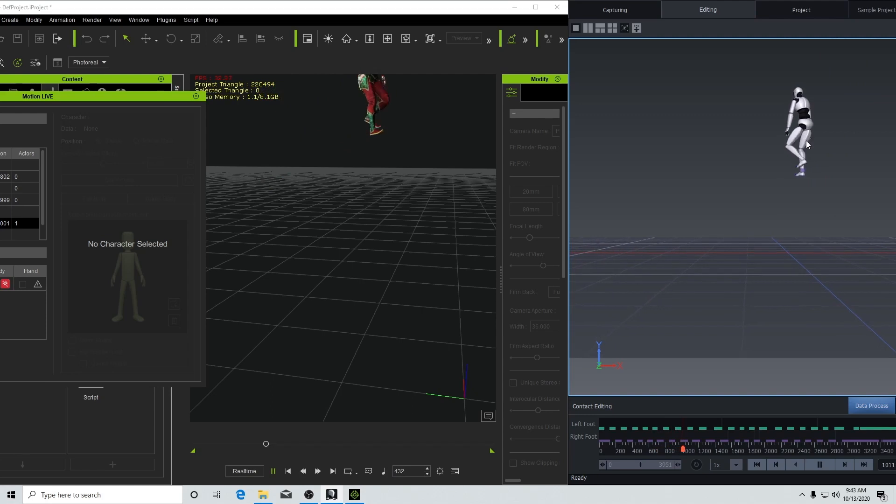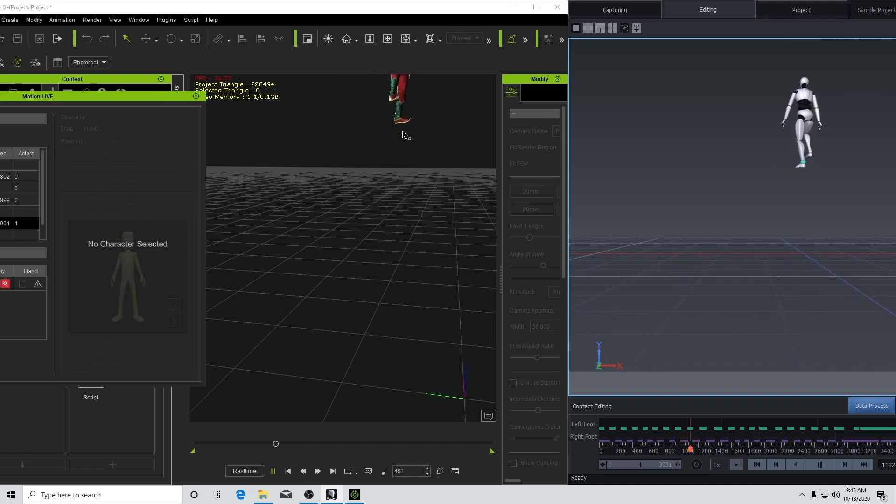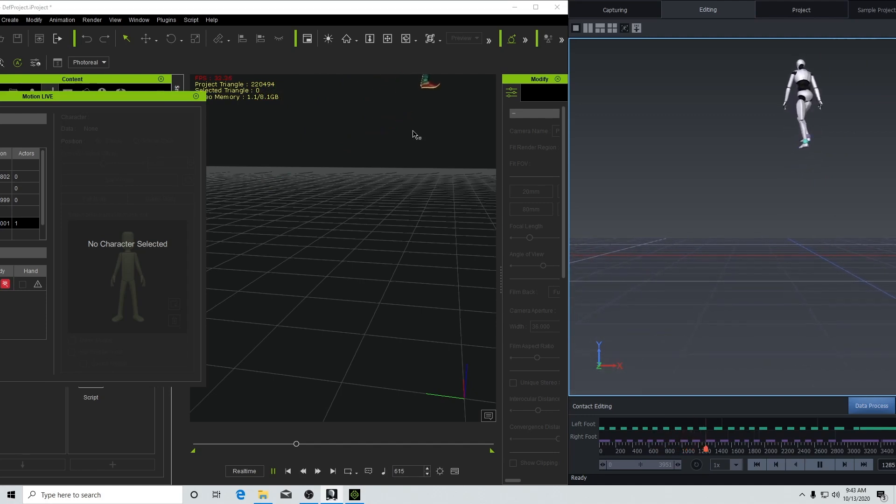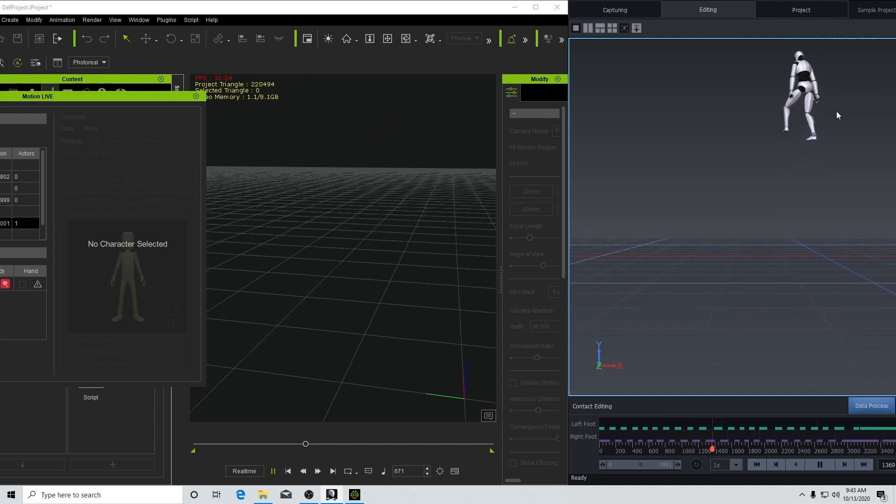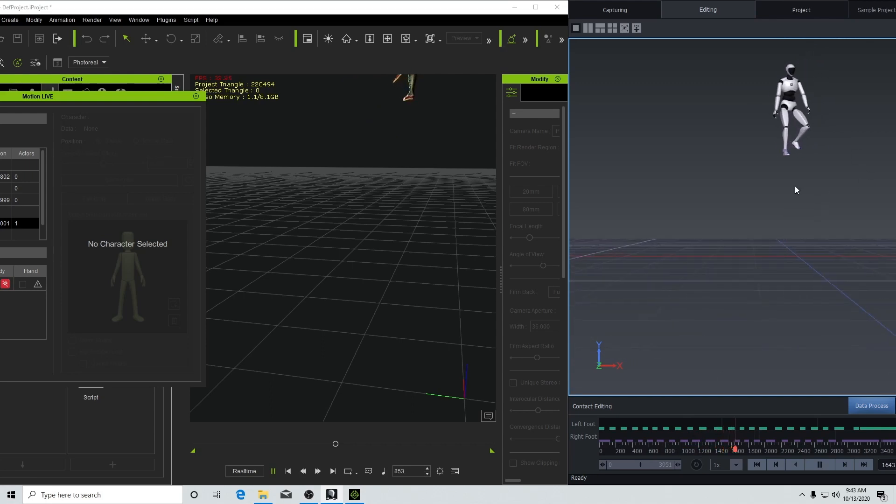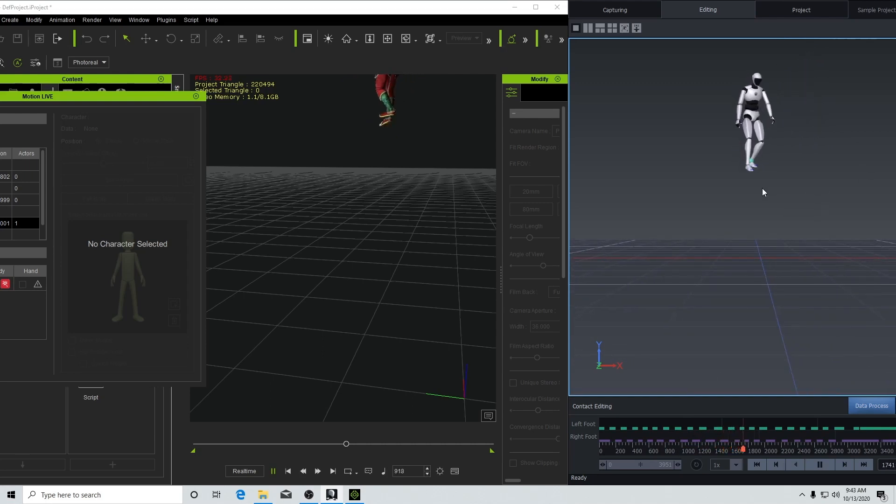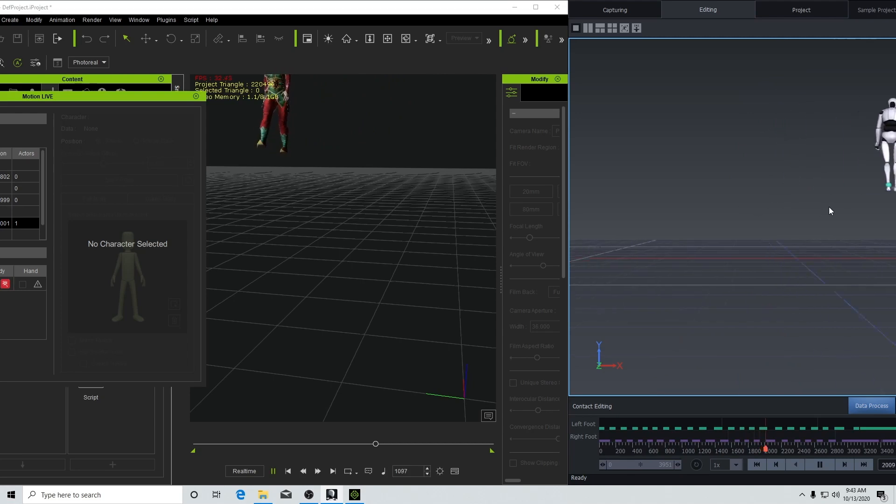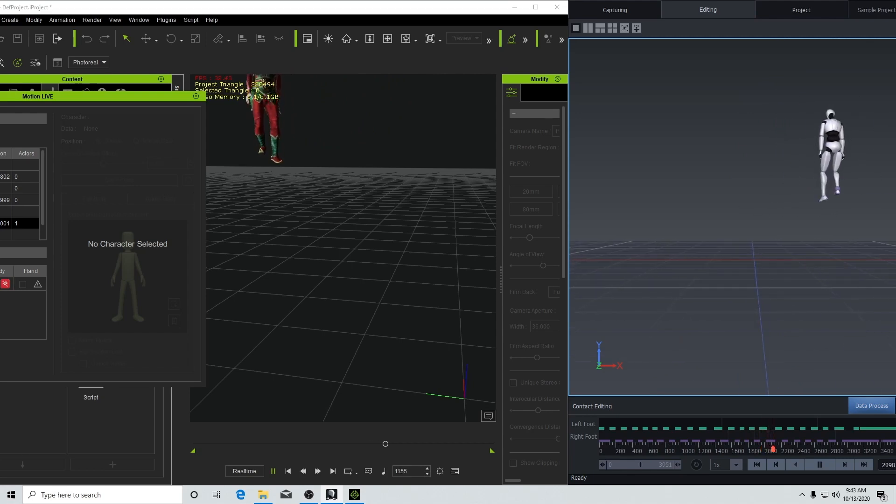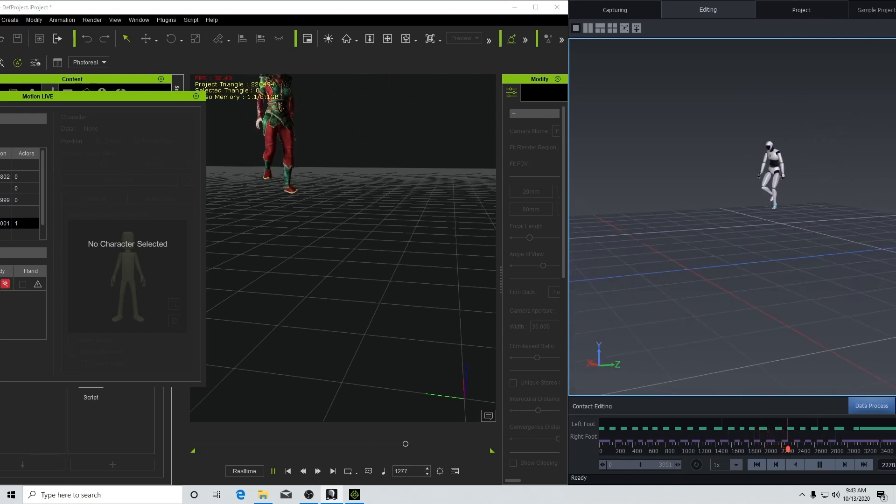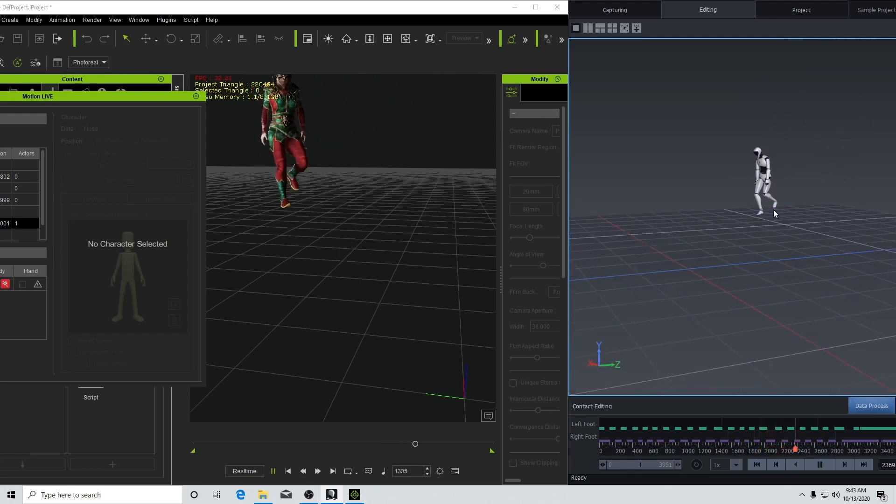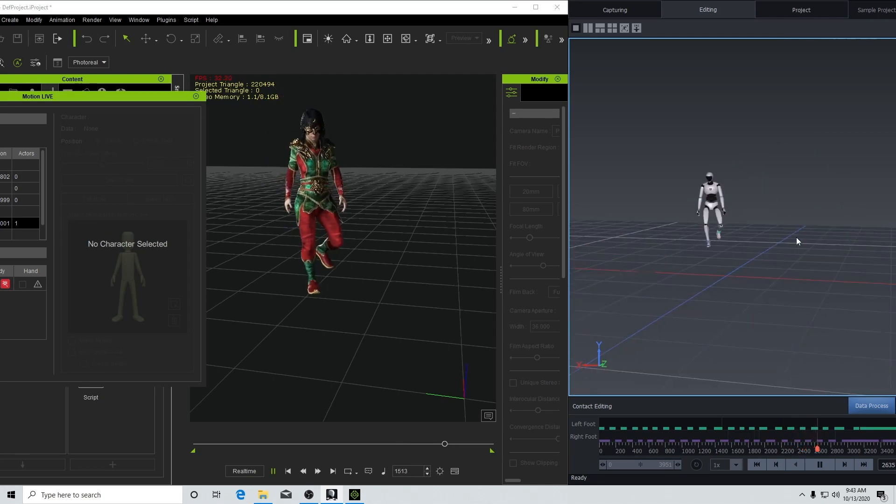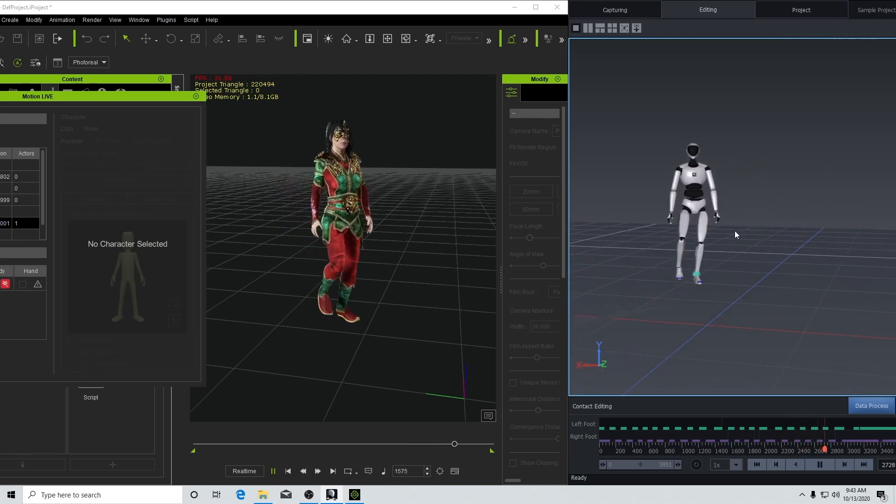So you can see how high the character goes. I'm not gonna move the camera yet in iClone, but that's how far the character can go. And look at the data right now. Look how clean it is. Every time the character plants a foot on the steps, you can see it over here as well.